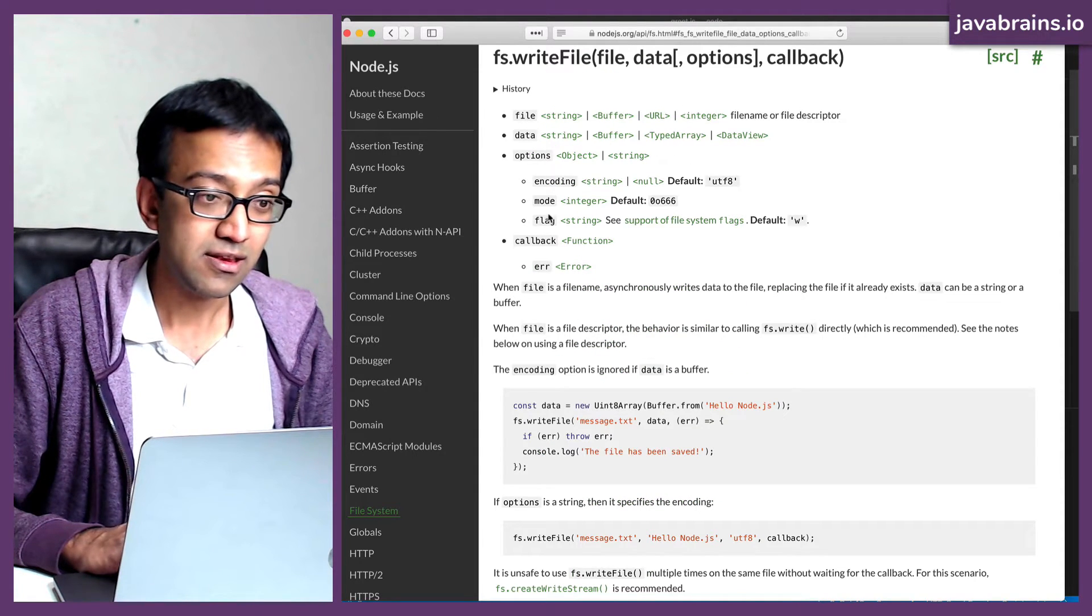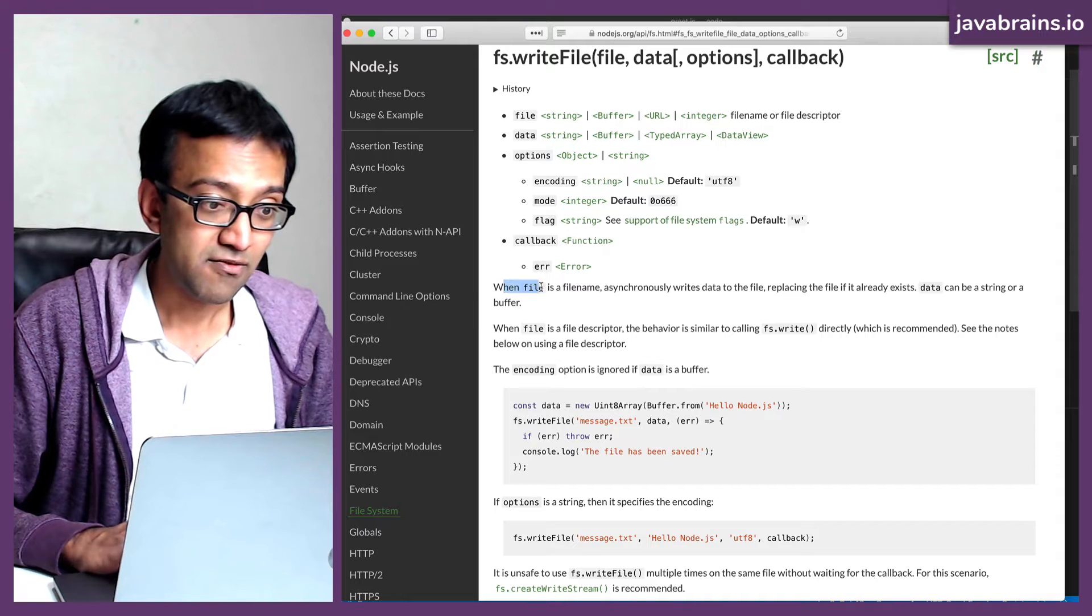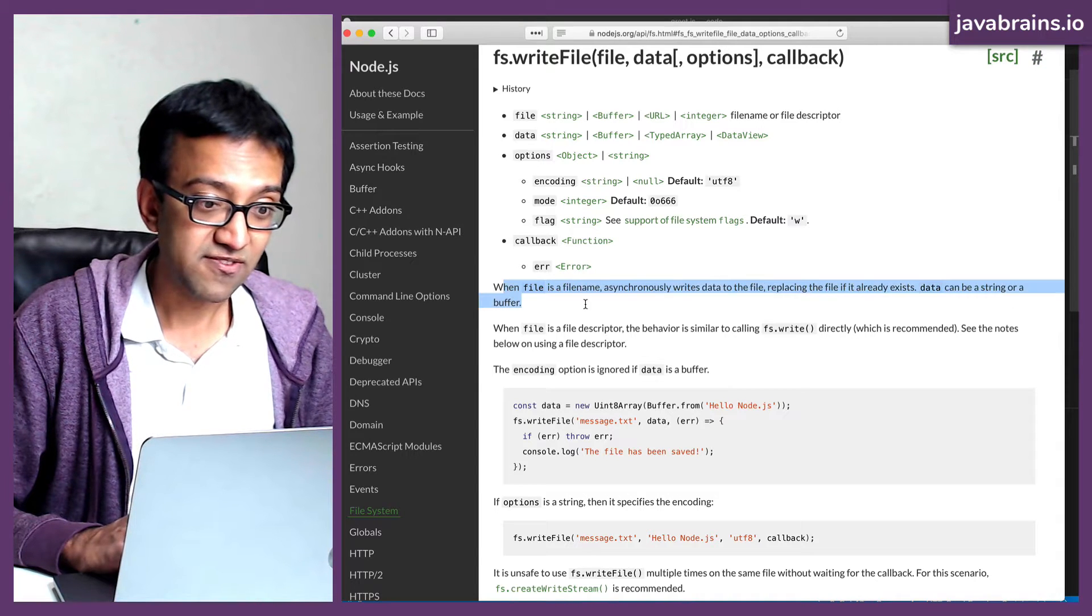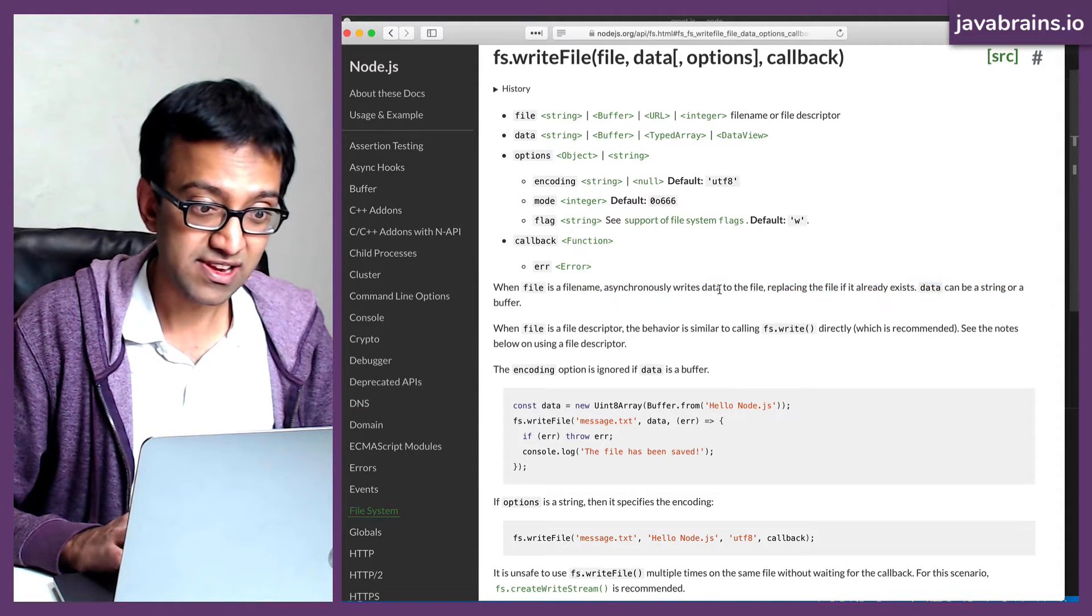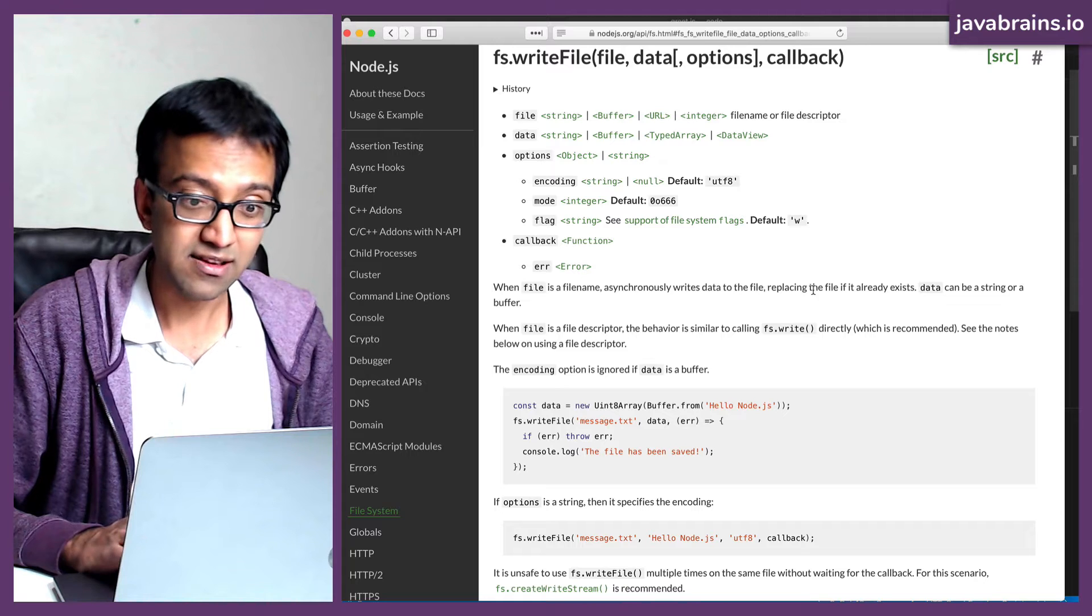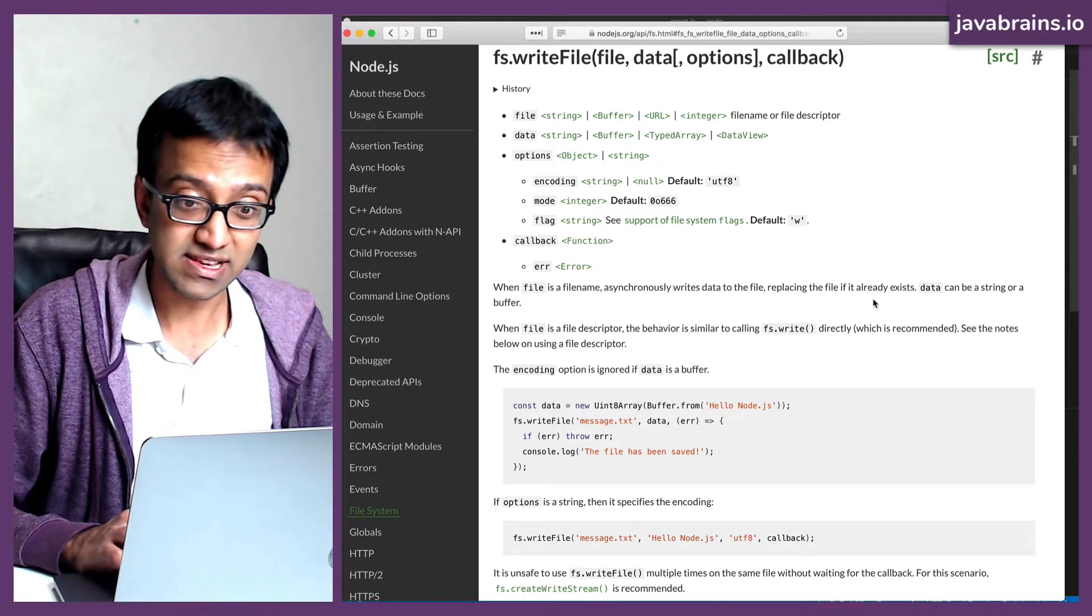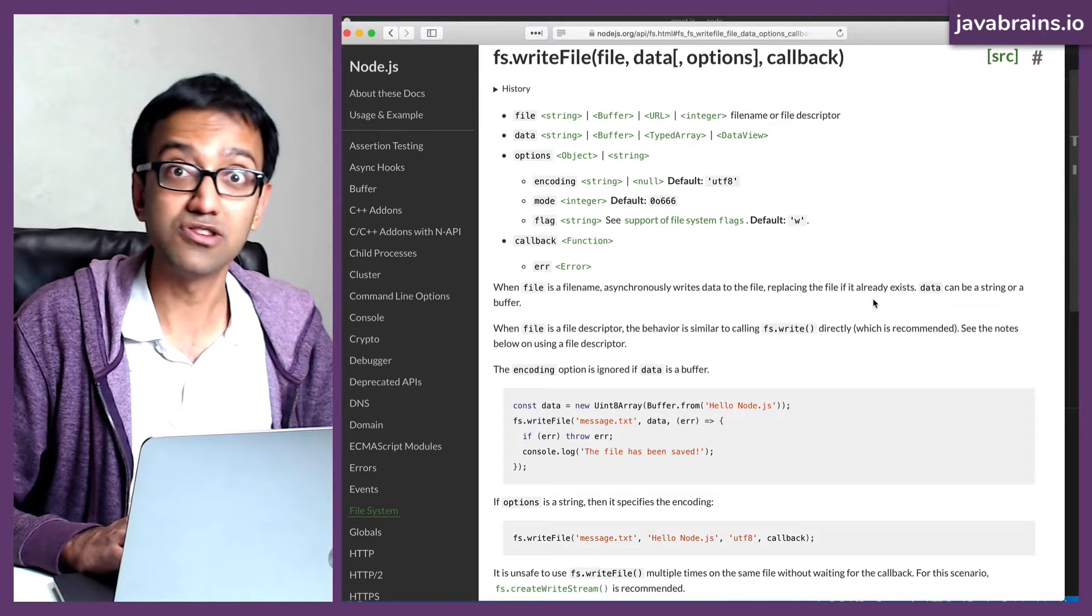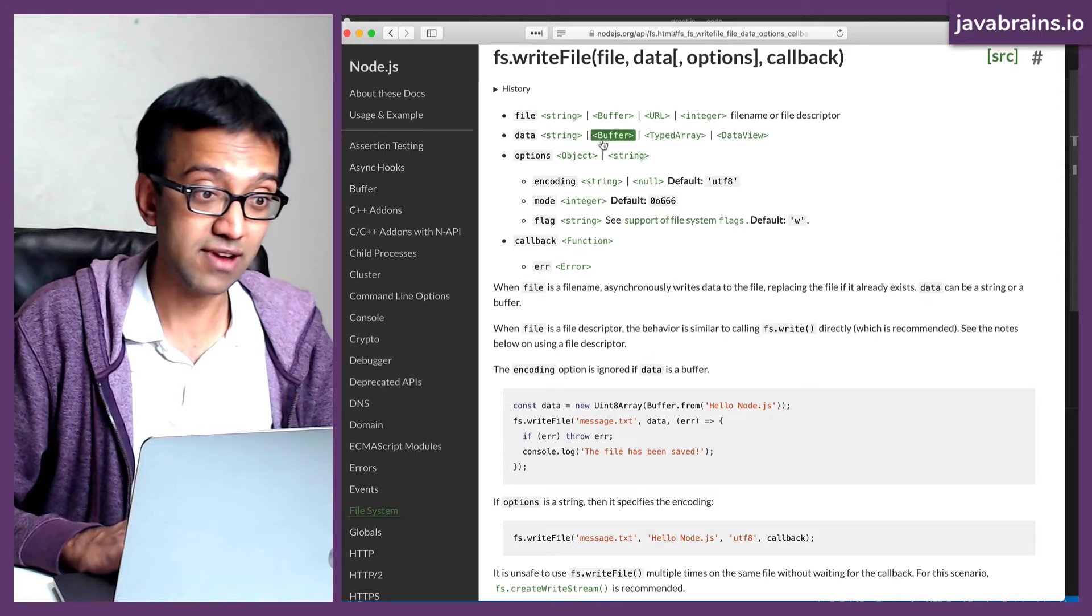Okay. What does this do? When file is a file name, asynchronously writes data to the file, replacing the file if it already exists. This is awesome. This is exactly what we want.